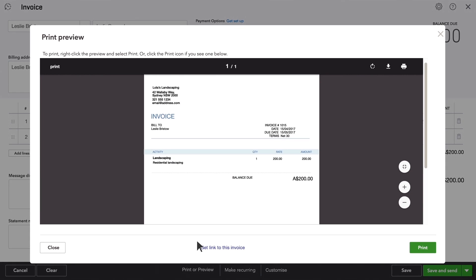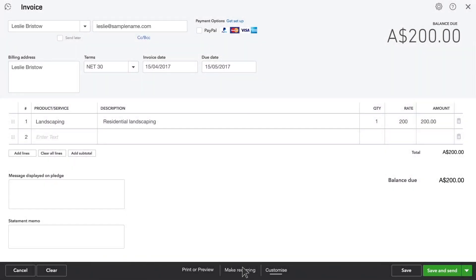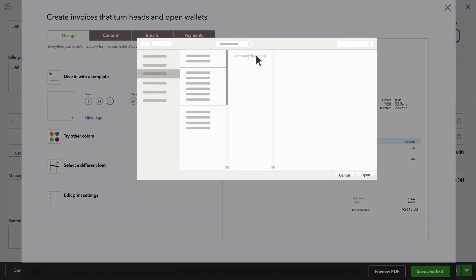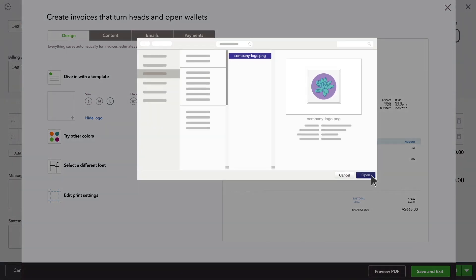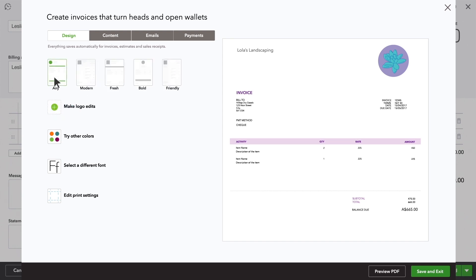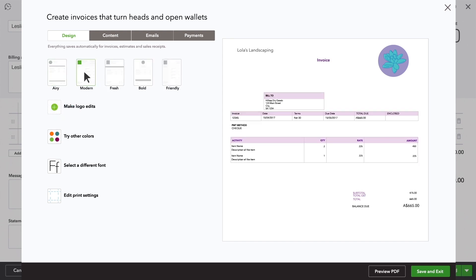It's a little plain. Let's impress your customer by adding your logo. Select your logo file. QuickBooks matches the template colours of your logo. If you'd like a different colour from your logo, just pick it on the image. If you'd like a different look, QuickBooks also has lots of templates to choose from.